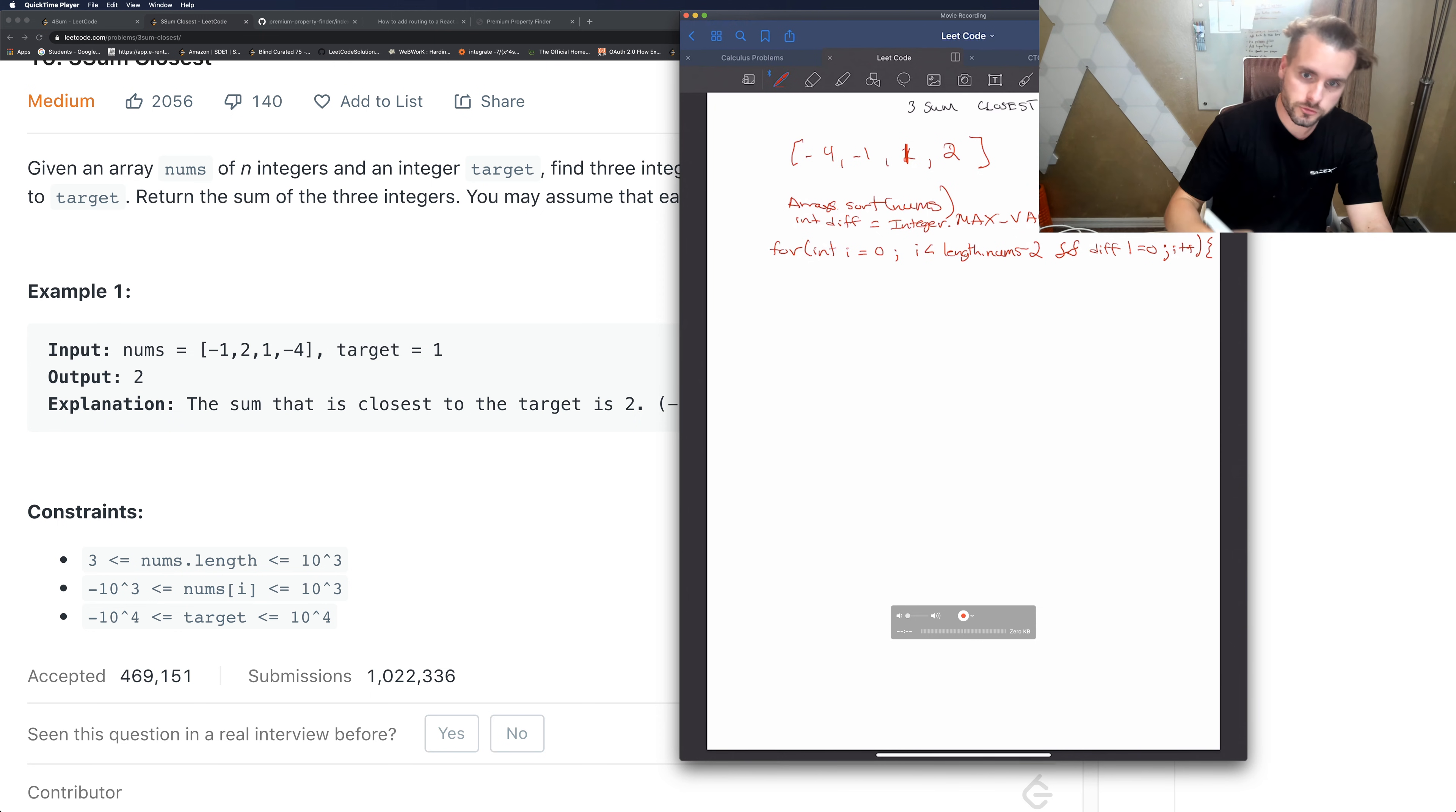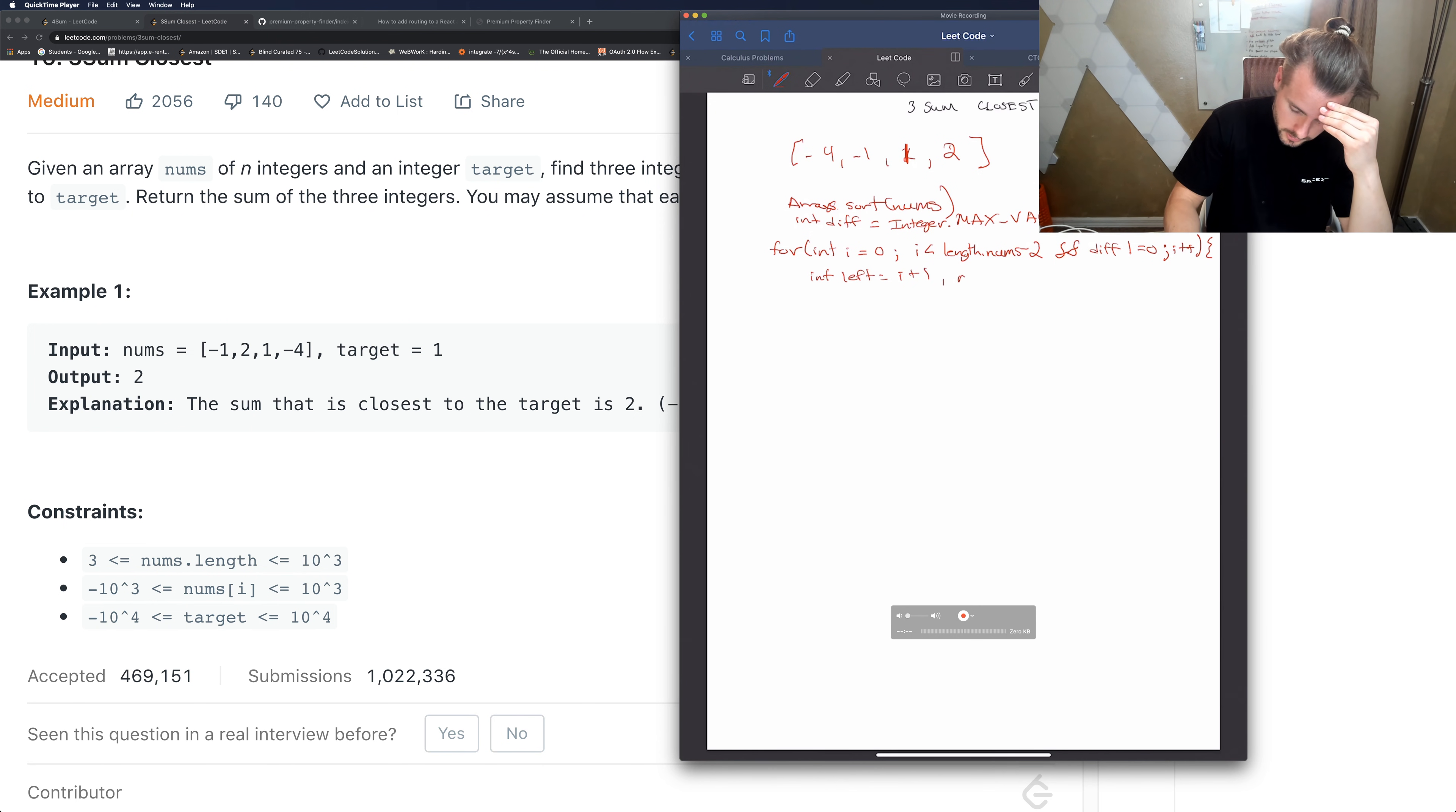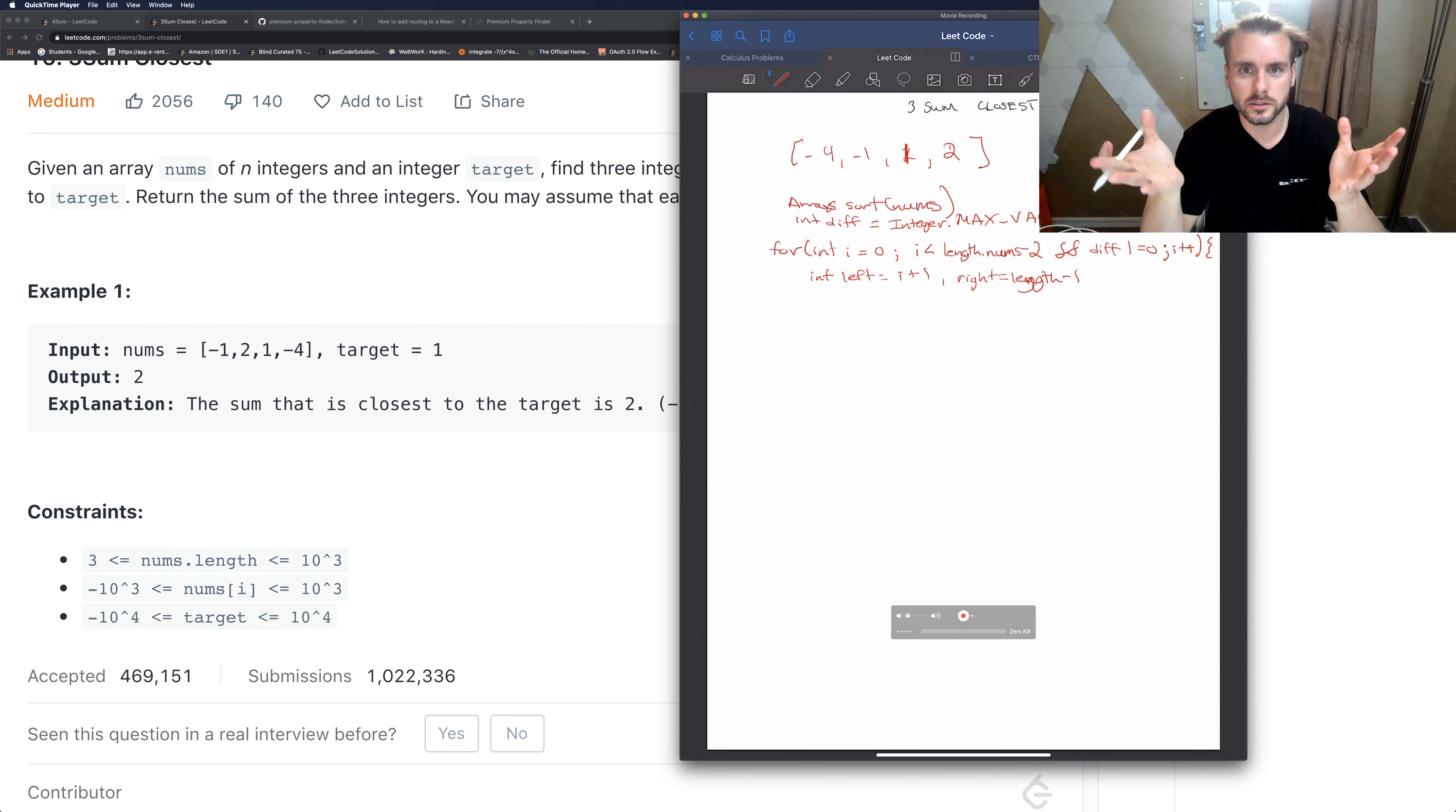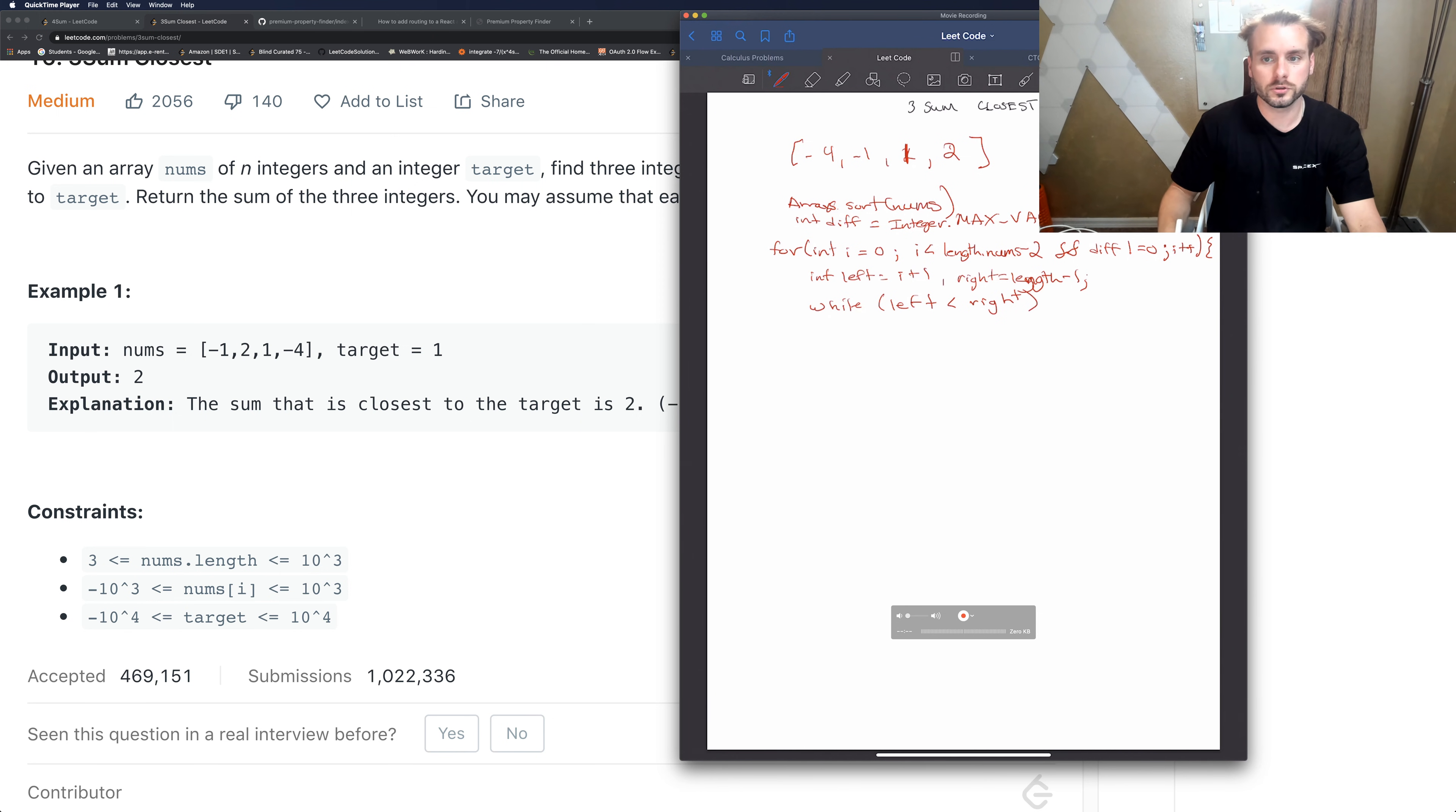And there's our for loop. So then we're just going to want to do two pointers again, so we're going to have the left and the right pointer. And left equals i plus 1, and right equals length minus 1, because we need length zeroth index, that's why we have the negative one.